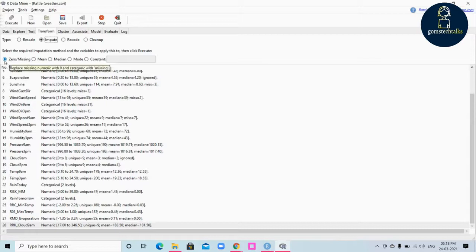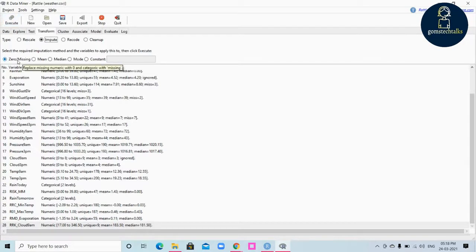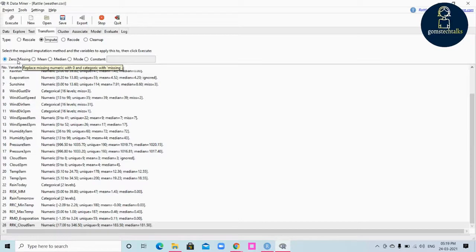If you click 'zero' and execute, missing values will be replaced with zero. The zero-missing imputation involves replacing all missing values with a single value, indicating that the value is zero rather than unknown. Entries that are NA, not available, or null will be changed to zero. For example, if the number of children in a family is not recorded, it is a reasonable assumption to set it to zero. For categorical data, the simplest approach is to replace missing values with the special value 'missing'.